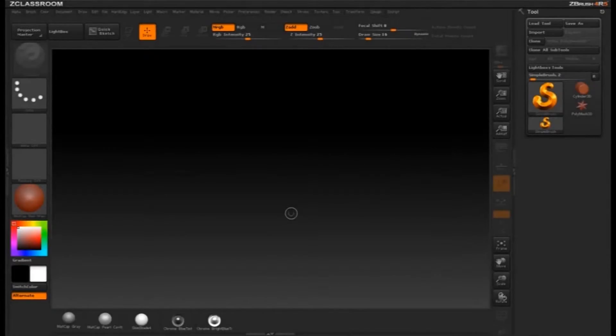Hi, this is Michael Pavlovich, and I'm going to be walking you through some of the new features of ZBrush 4R5. Our main focus is going to be the new panel loop features, but along the way we're going to talk about some other cool stuff.